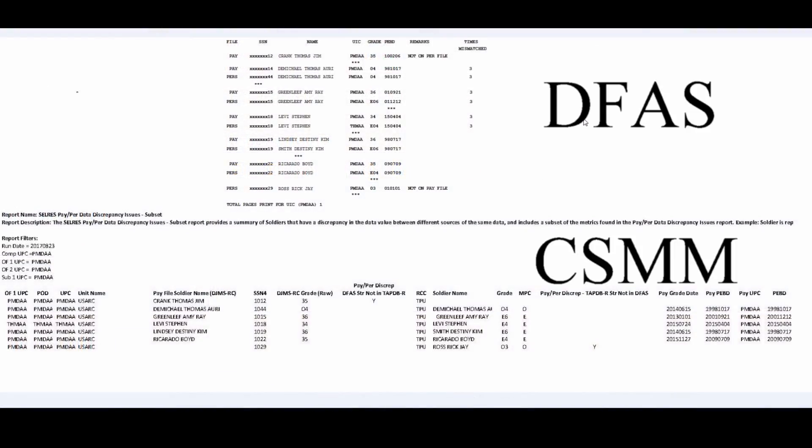Next, we will navigate through the two reports. The report on the top being the mismatch report generated by DFAS, and the report on the bottom being the cell res pay per data discrepancy issue subset report generated by CSMM. The first column here made it very easy for us to dictate whether it was a pay situation or a personnel situation.